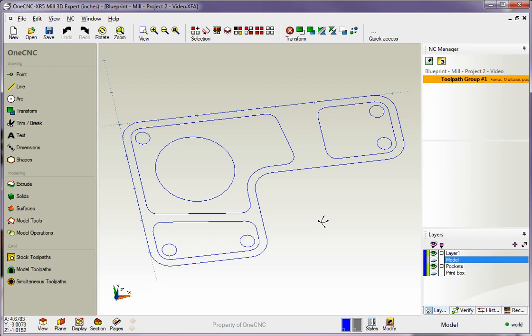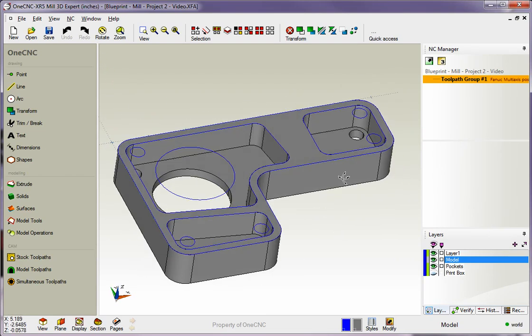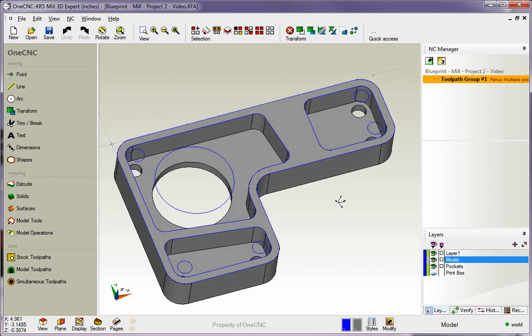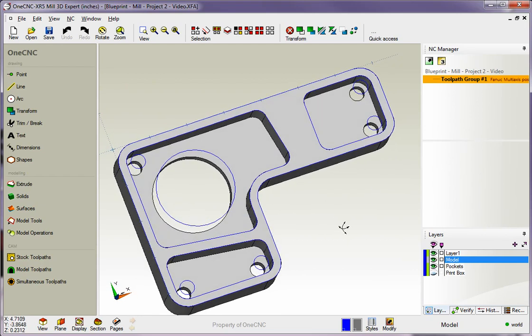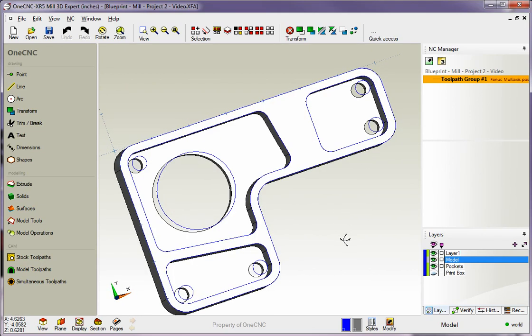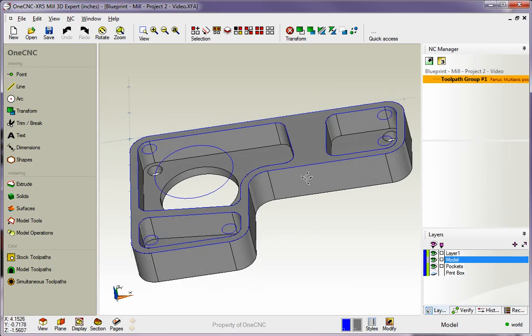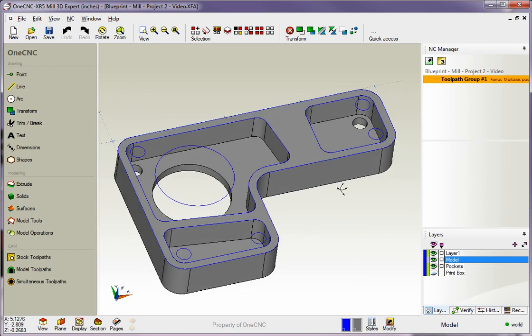Now to better visualize this, I also created a solid model. If you have Mill Professional or Mill Expert, it's real simple to create a solid. You do not need a solid to machine it, but I created this just so you can better visualize what we're after here.